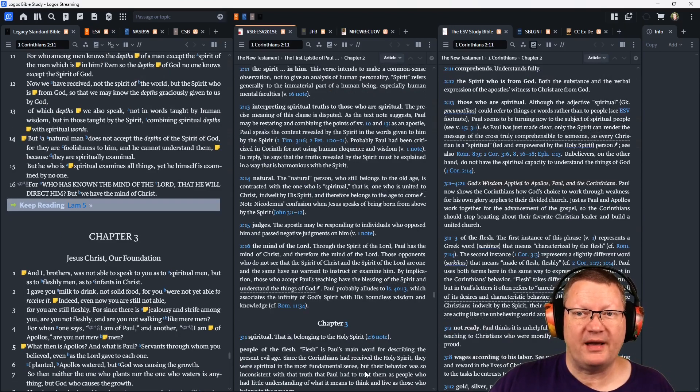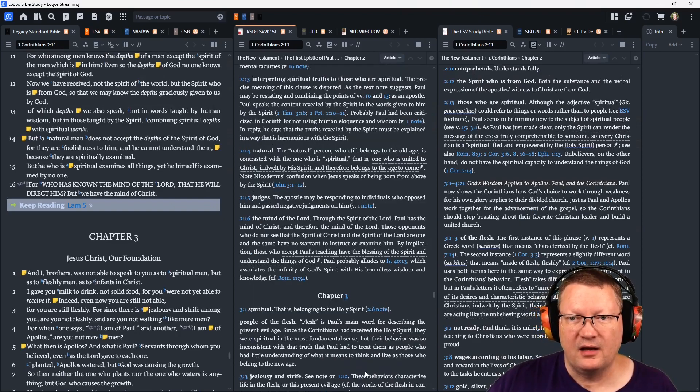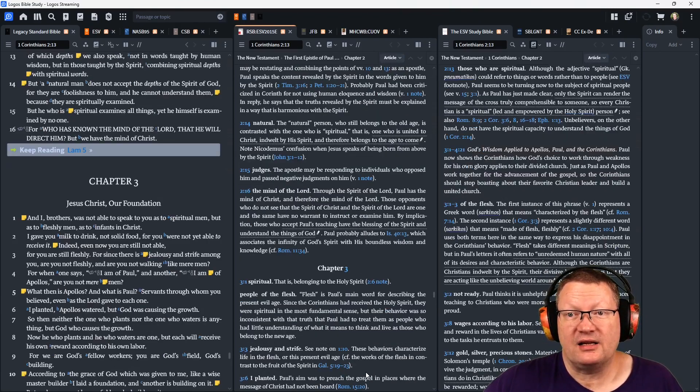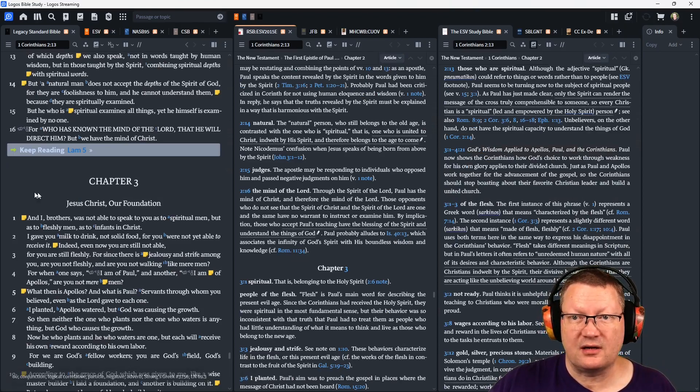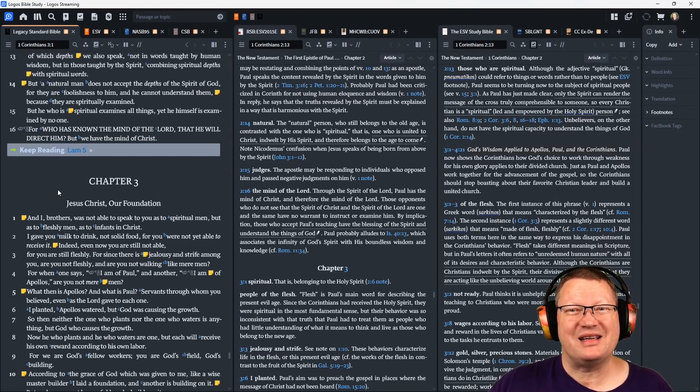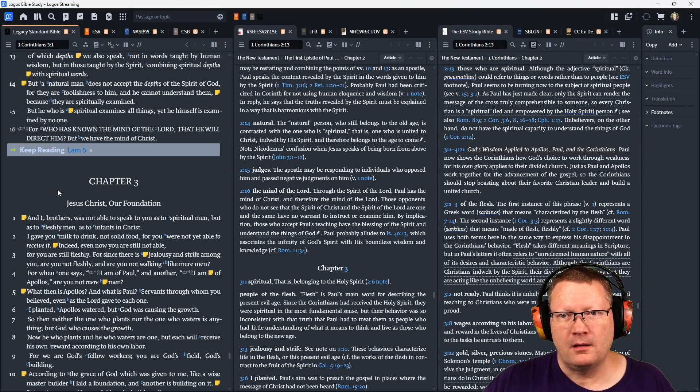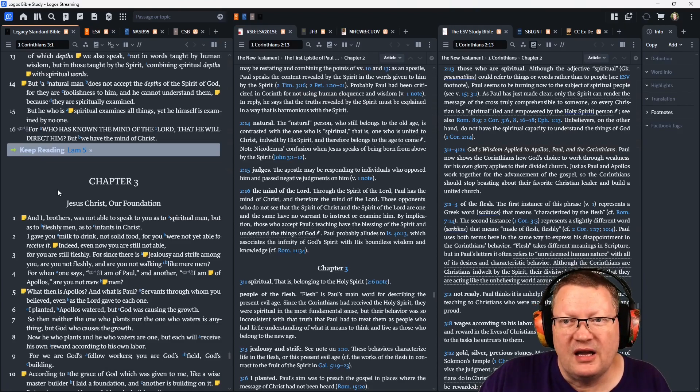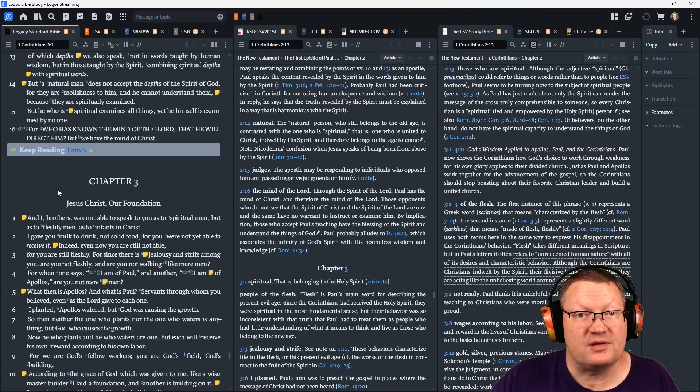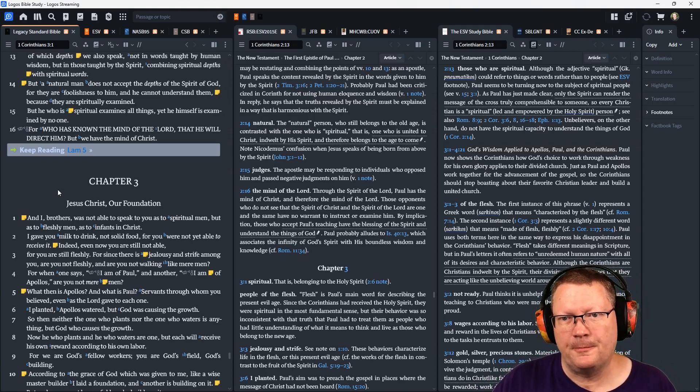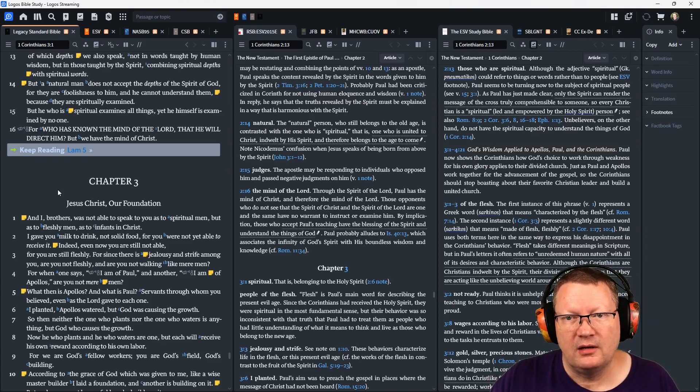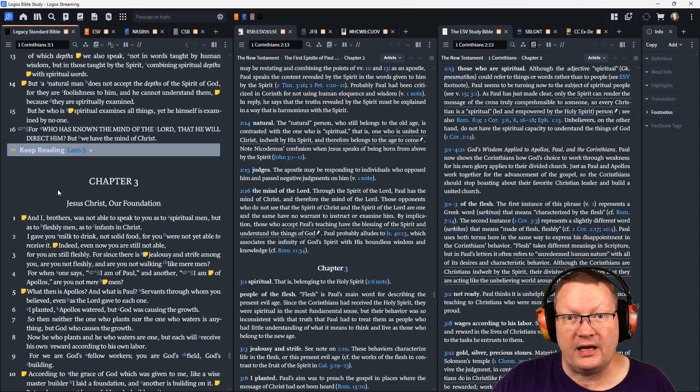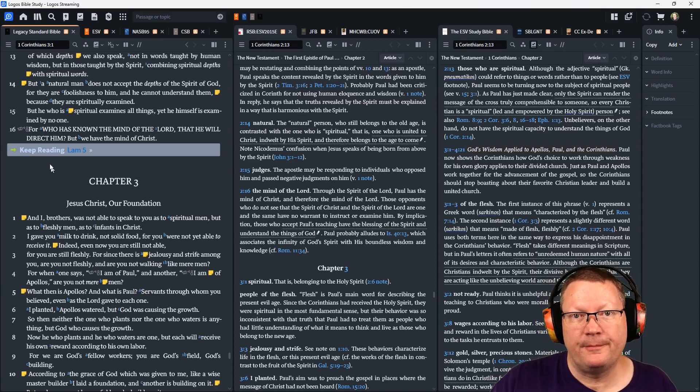But a natural man does not accept the depths of the spirit of God, for they are foolishness to him, and he cannot understand them, because they are spiritually discerned, or spiritually examined. But he who is spiritual, meaning he who has the spirit within him, examines all things, yet he himself is examined by no one. For who has known the mind of the Lord, that he will direct him? But we, we have the mind of Christ.